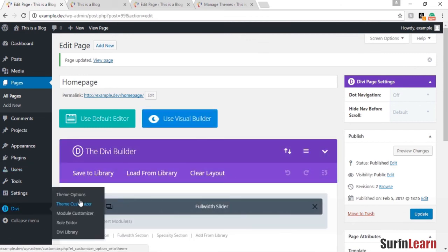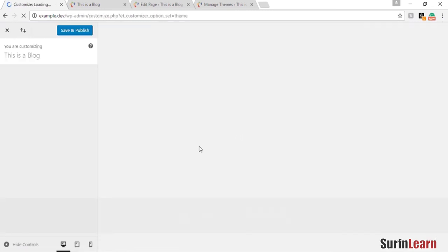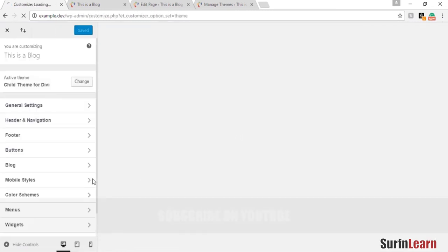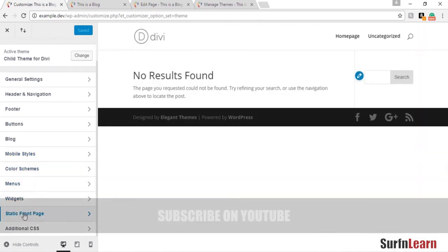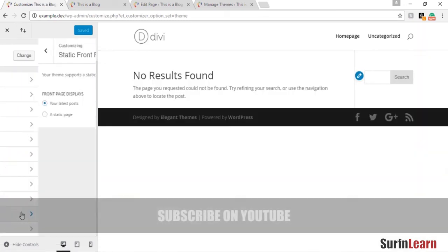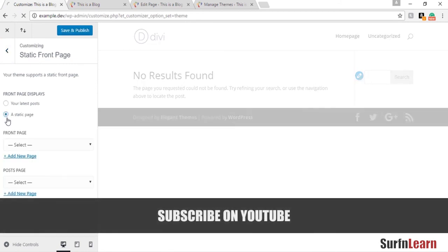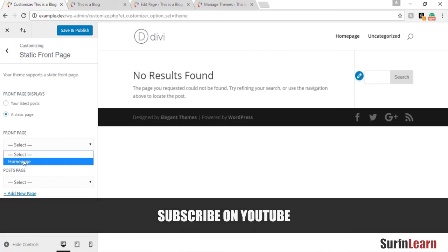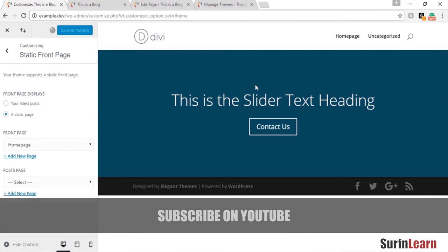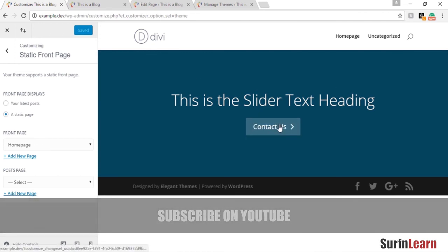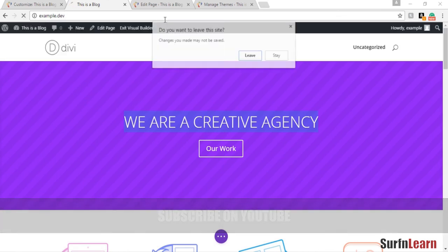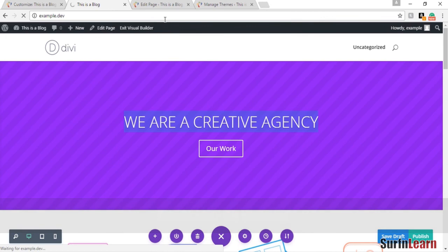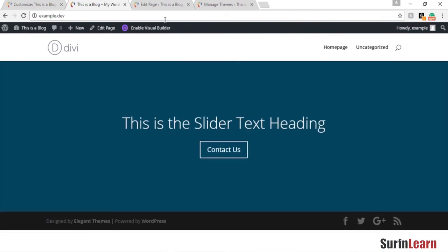Then go into the Divi theme customizer. Scroll down a bit, you see the static front page option. Click on a static page and then choose your front page to be homepage. Save and publish. You can already see that the slider is showing up. If you go to example.dev or whatever domain you have set up, you can now see the front page is set up as the home page and whatever you're going to add into the home page is going to show up on the front page. So we have already started setting up our front page now.